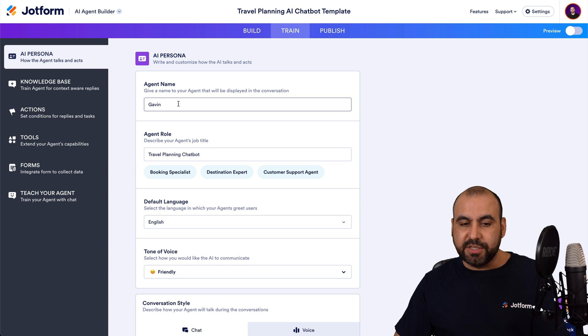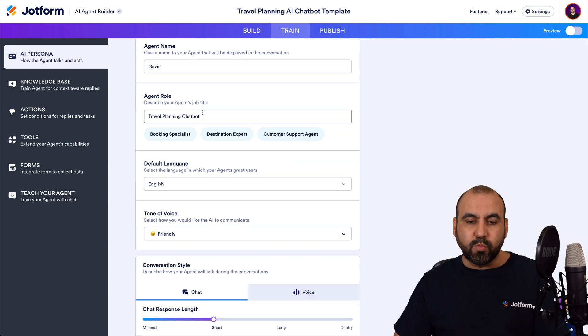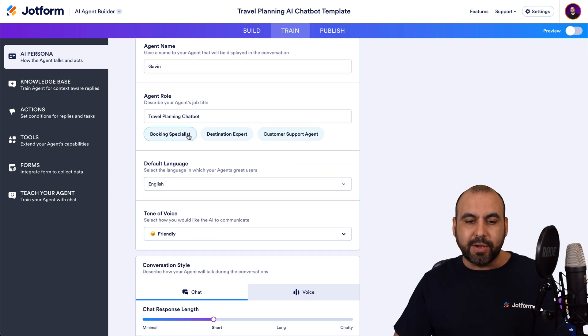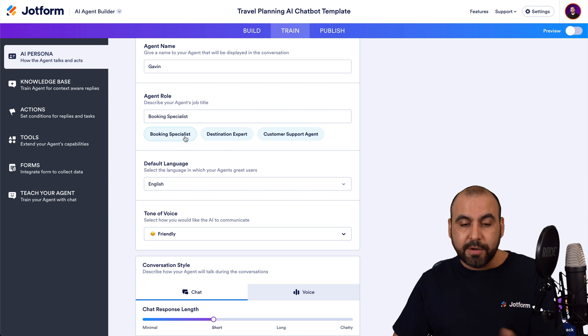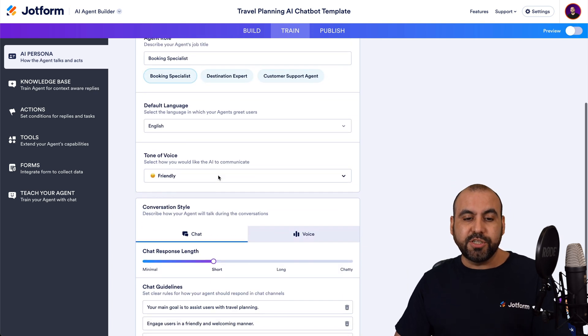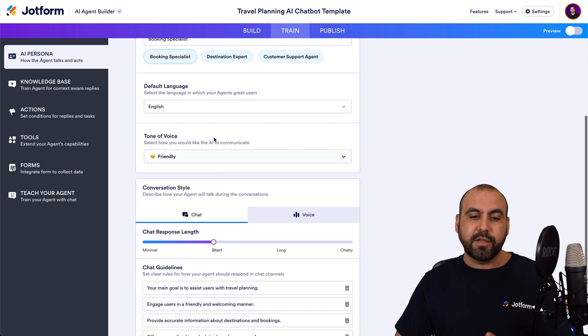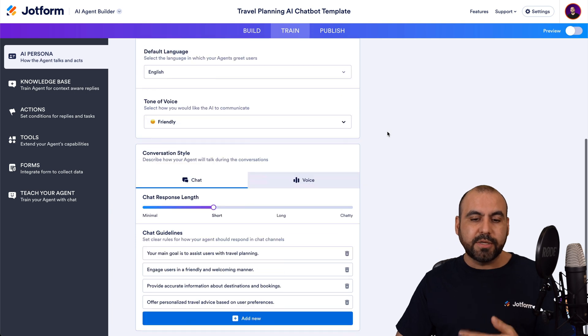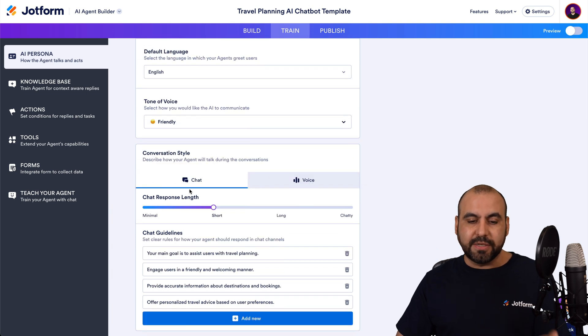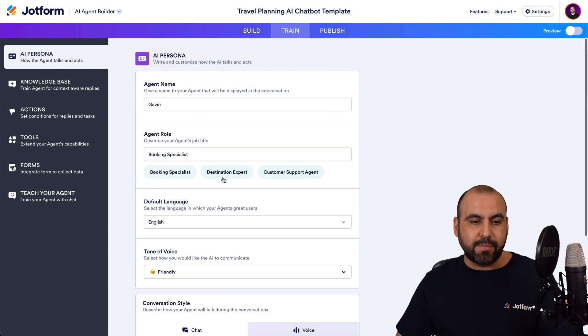Again, with the persona, I can change the name of the agent, the agent roles. So maybe this one is a booking specialist and not a travel planning chatbot. So I can change every single aspect of this, even the language, the voice, the style, et cetera.